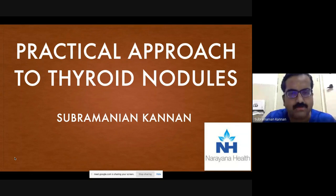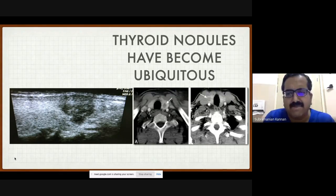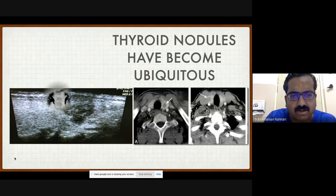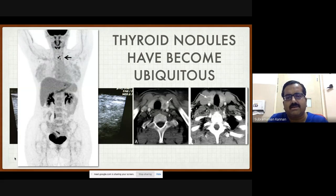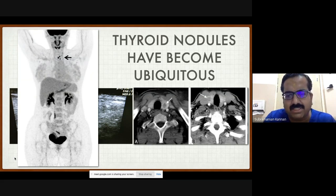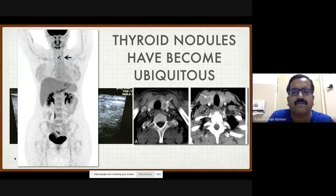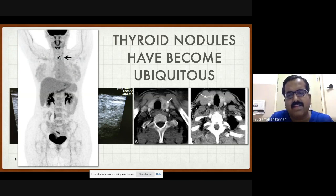As an endocrinologist, this has become a serious problem. Everybody is getting imaging these days — whether it's a Doppler of the neck, a CT scan of the neck and chest, or a PET scan — you are going to encounter thyroid nodules. Sixty percent is the rough prevalence rate, and the simple rule to remember is the prevalence of thyroid nodules almost equals the patient's age in decades.